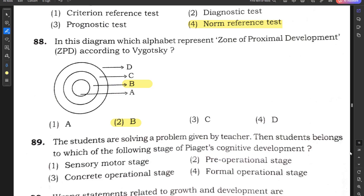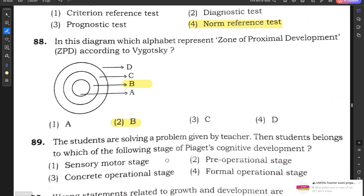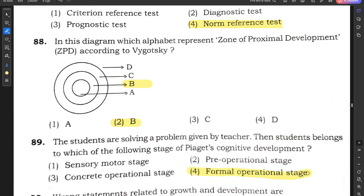Question number 89: Students are solving a problem given by the teacher — which stage of Piaget's cognitive development does this belong to? Options are sensory motor, pre-operational, concrete operational, and formal operational. The correct answer is formal operational stage, option 4.